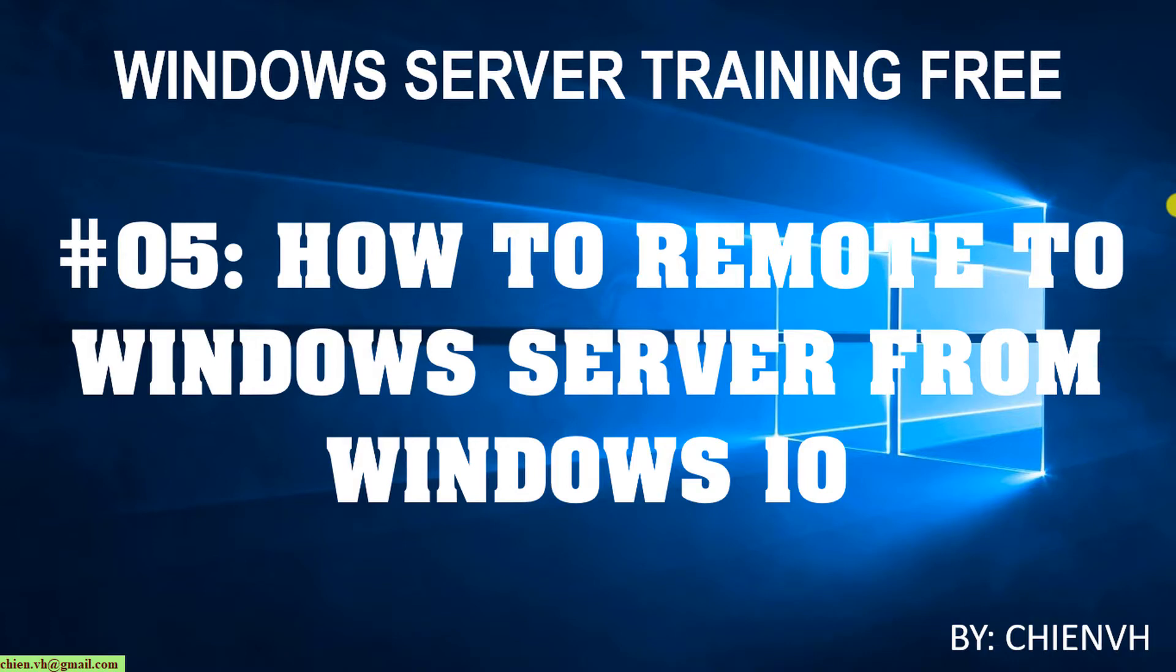Hi, welcome to the Windows Server Training Free course. Today in day 5 I'd like to show you how to remote to Windows Server from Windows 10. First, we need to change the server and enable the remote desktop for Windows Server, and after that I will test it from my Windows 10. Now let's get started.